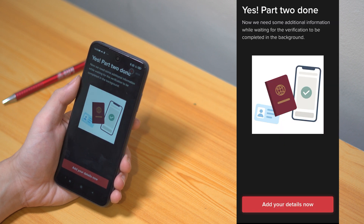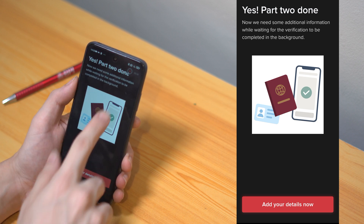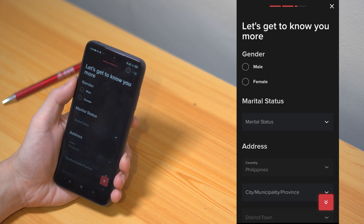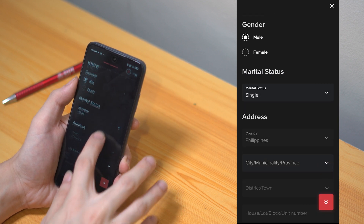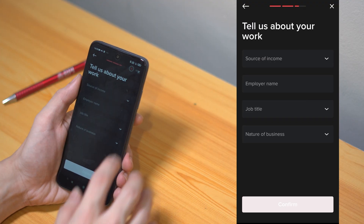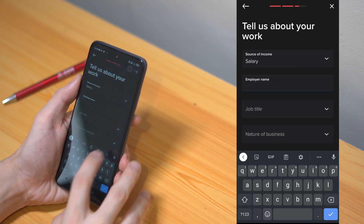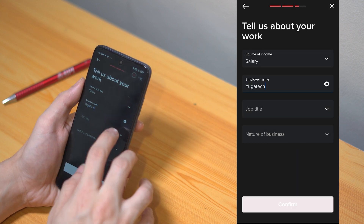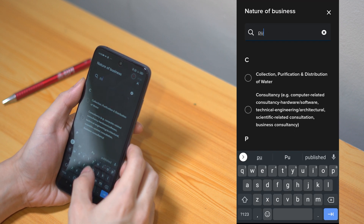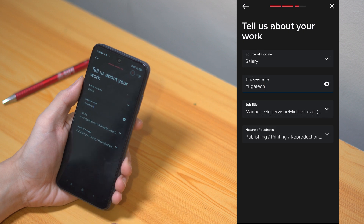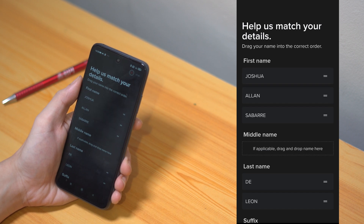After which, you should receive a confirmation message that part 2 is finally complete. Next, you will then be asked to provide your gender, marital status, Philippine address, and your work details such as your employer's name, source of income, job title, and nature of your business. You'll be presented with different options based on what you select on the drop-down list. And after all that's done, you will be brought to a review page where you can confirm if everything is correct.